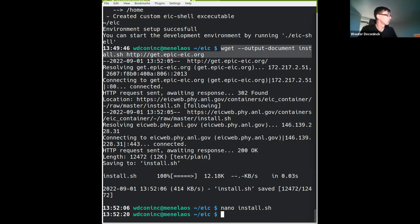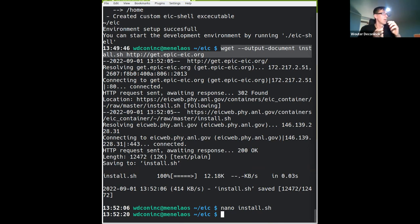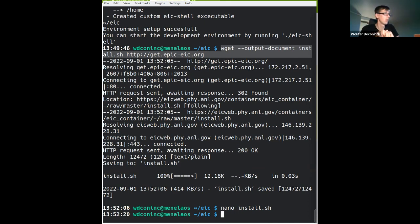What does this install script do? It figures out which operating system you're on - Linux or Mac. It checks whether you have singularity or Docker installed - those are prerequisites for this tutorial that you need to have installed in advance. It also checks whether you have access to CERN CVMFS, which is available on JLab and BNL clusters and essentially all large clusters.